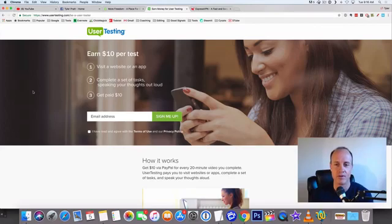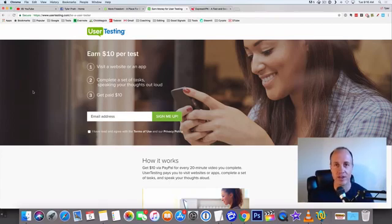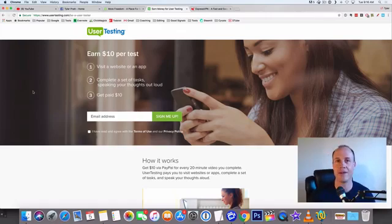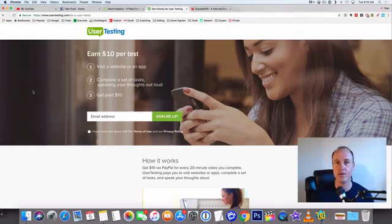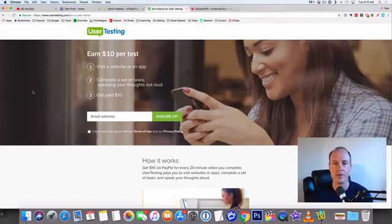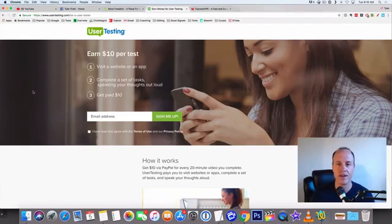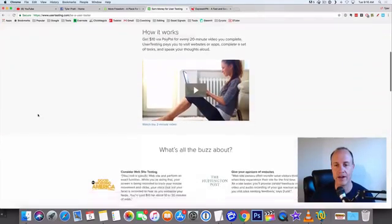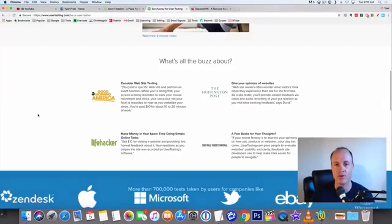They'll pay you in PayPal which is cool because once the money goes in your PayPal account you can do whatever you want with it. You can get a debit card on PayPal and spend it anywhere in the world. Every 20 minutes you can get a $10 gift card. You're going to be doing small tasks, watching videos and other small tasks but it's very easy. You don't really need a whole lot to get up and going with this.